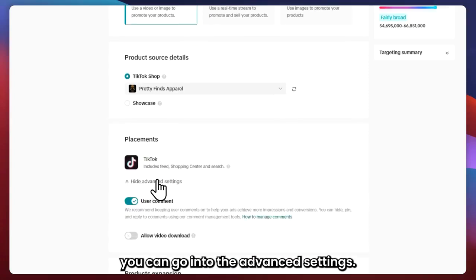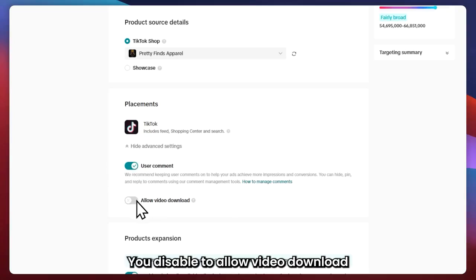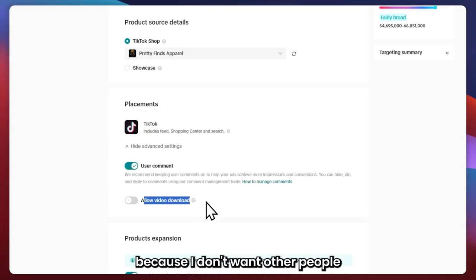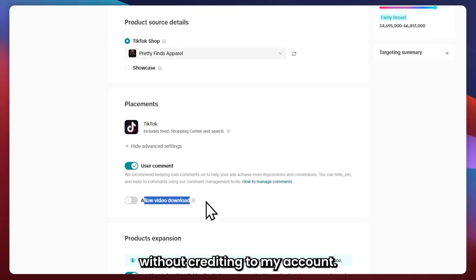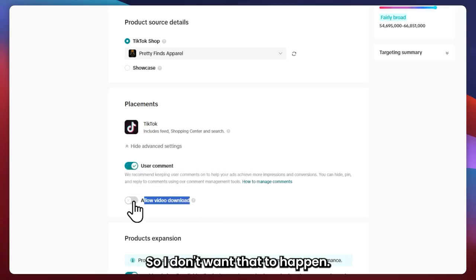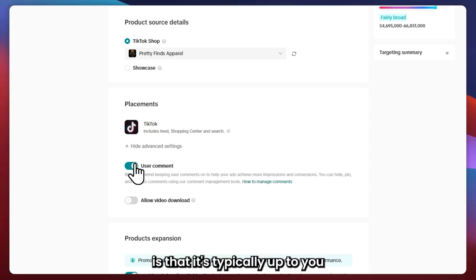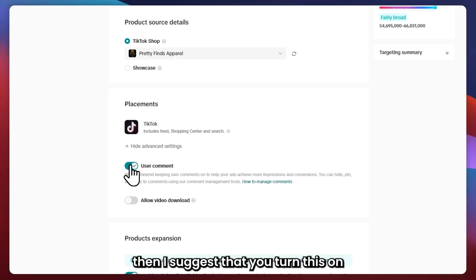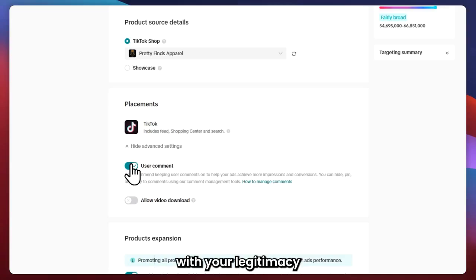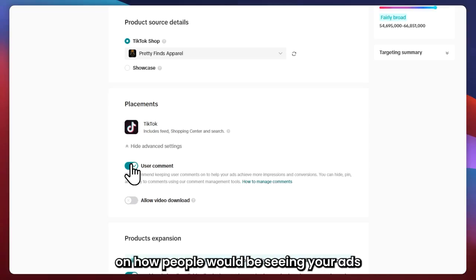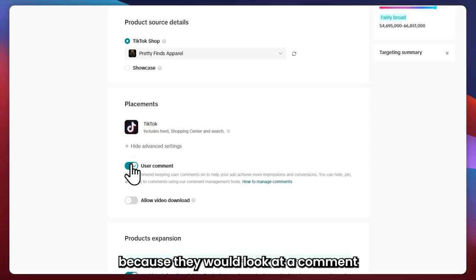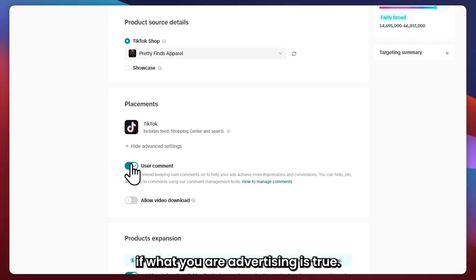Next, go into the Advanced Settings. The setting I recommend is to disable 'Allow Video Download' — this is very important because I don't want other people to download my video and post it on their own account without crediting mine. For user comments, it's typically up to you. If you think you'll get a lot of positive comments, I suggest turning this on because it helps with your legitimacy — people will look at the comments to verify if what you're advertising is true.